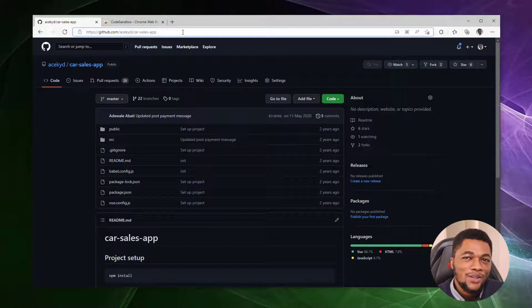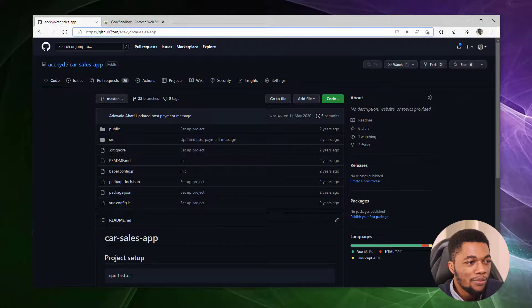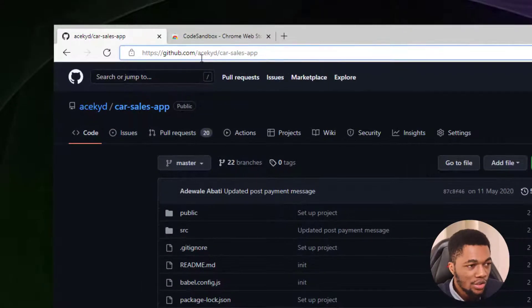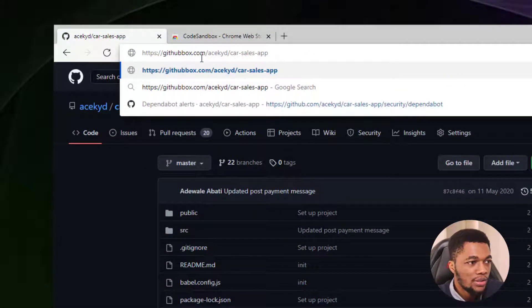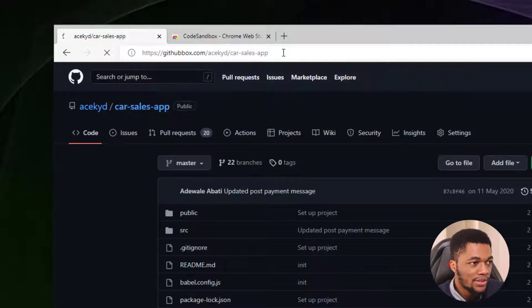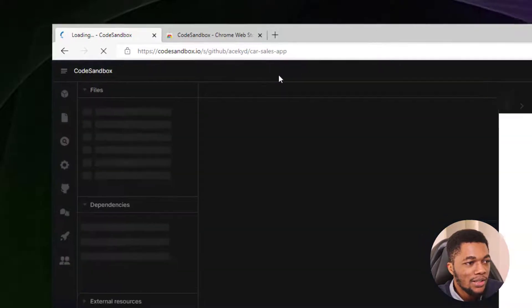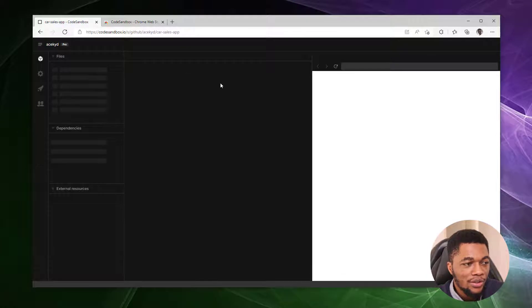For this second method, all you have to do is head over to your URL bar and change the GitHub URL to GitHubbox.com. Press enter and it automatically imports your GitHub repository to CodeSandbox.